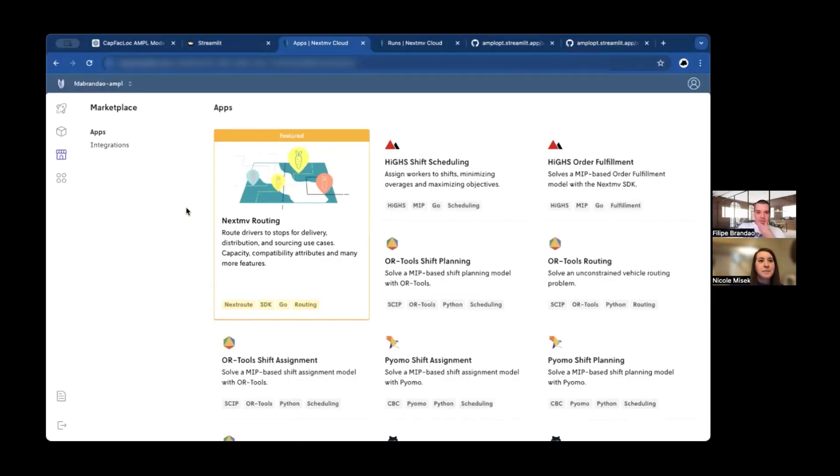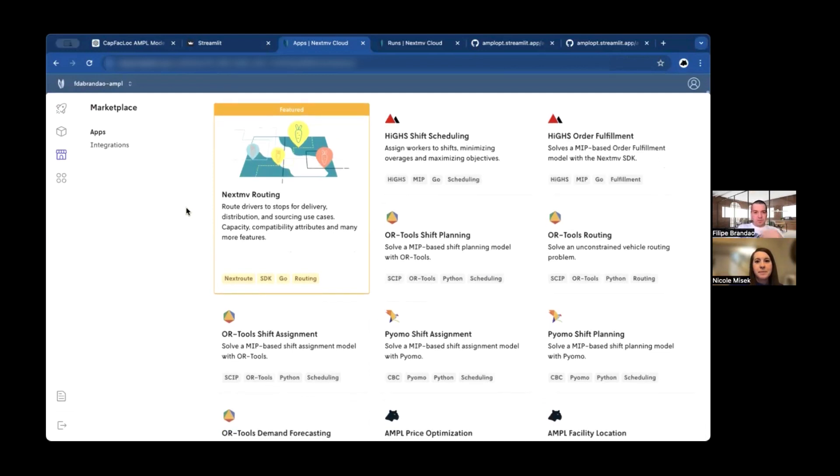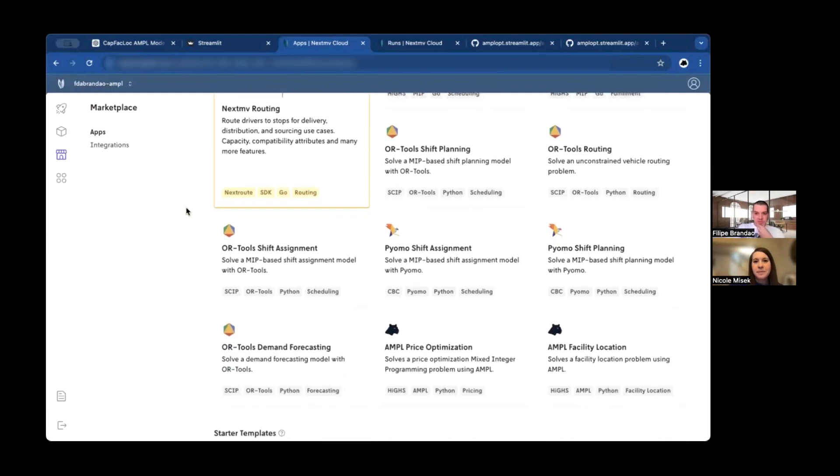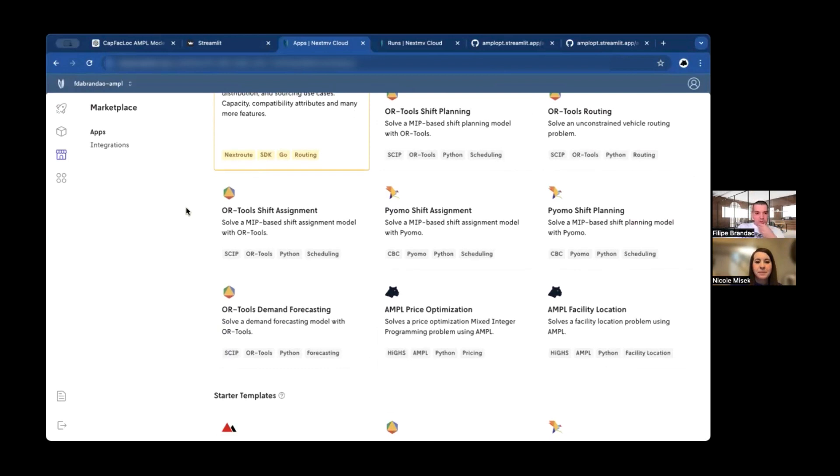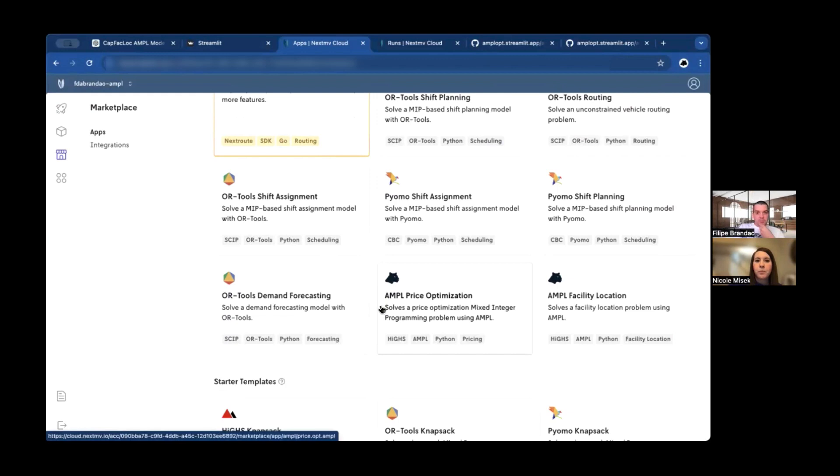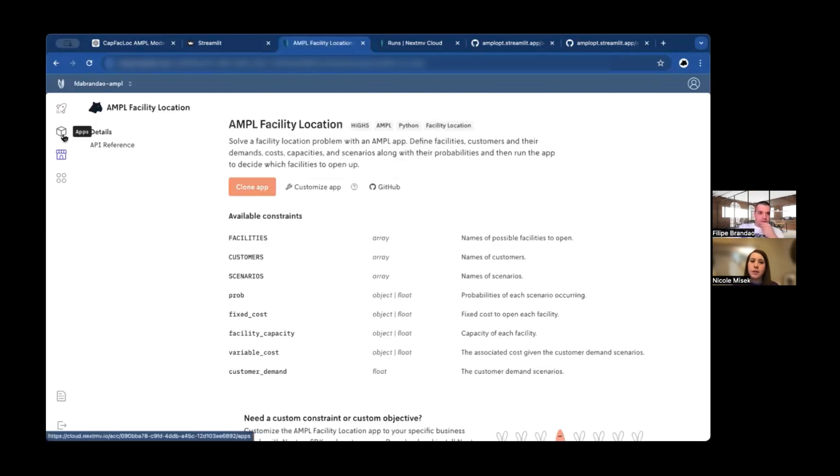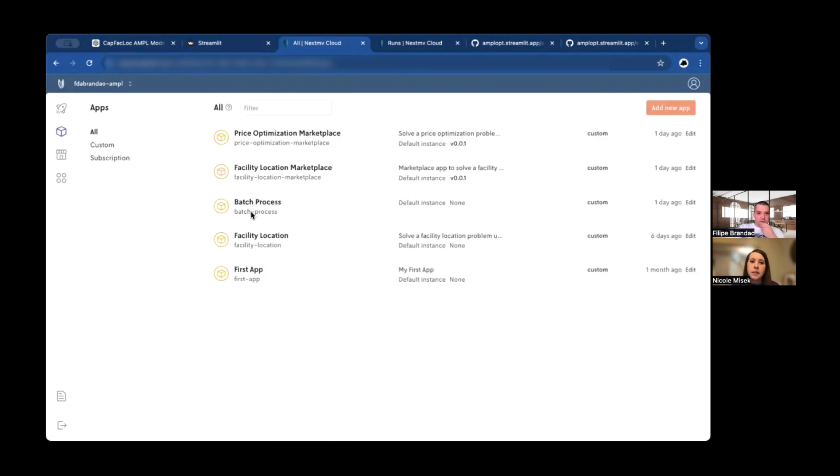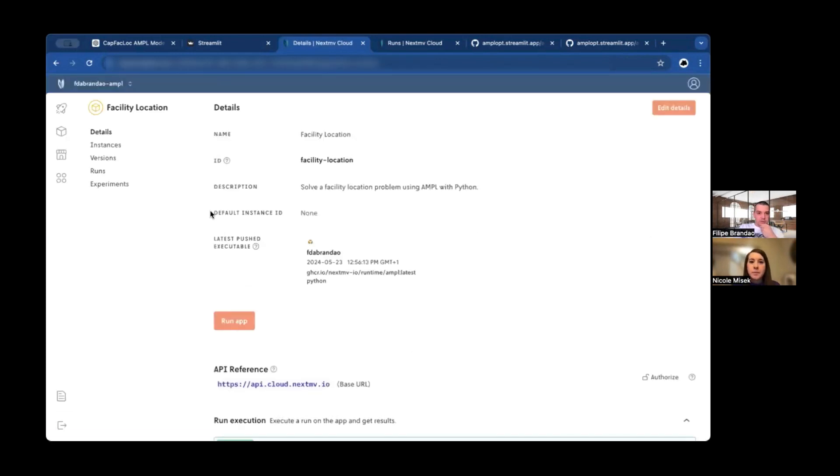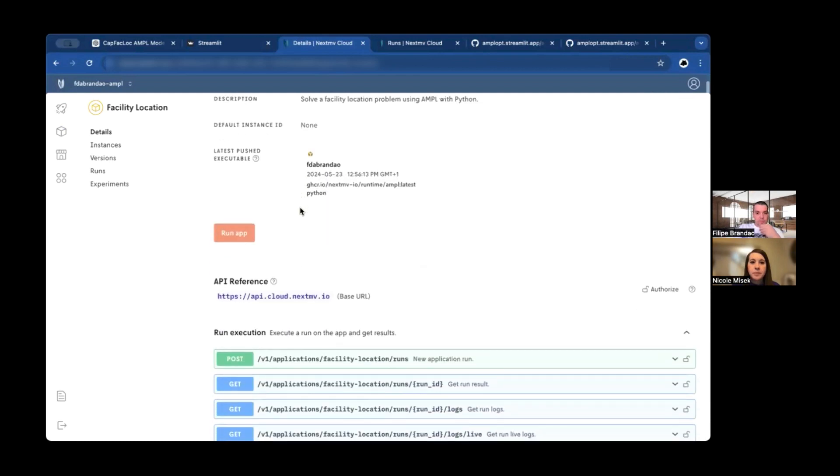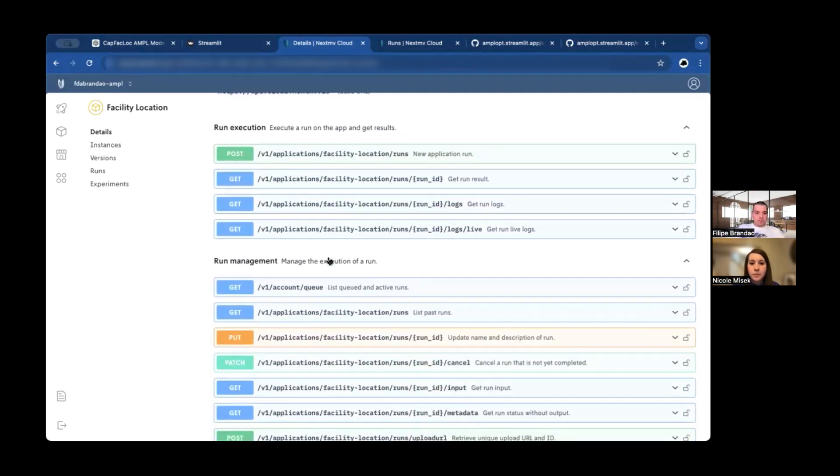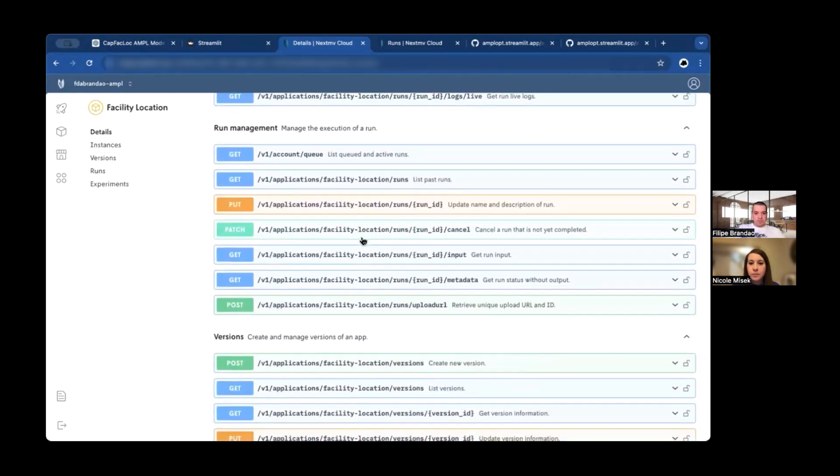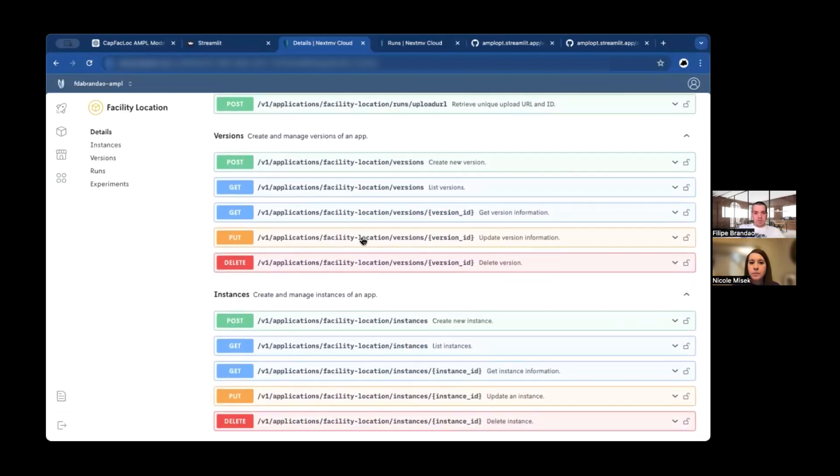Thank you all for being here, and thank you for the invite to be part of this talk. I'm going to start by showing that now there are some AMPL apps available on the NextMove marketplace. So in this case, you can even just come here and pick the facility location app, solve this problem, clone it, and make it already have it cloned.